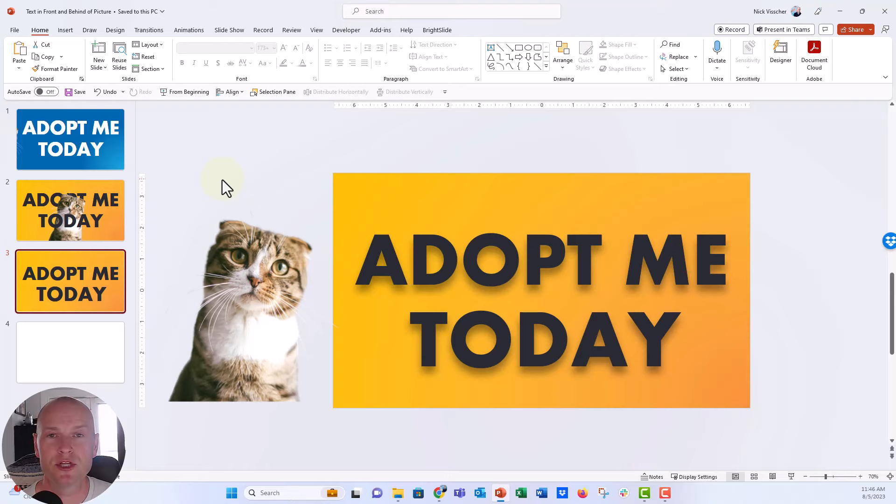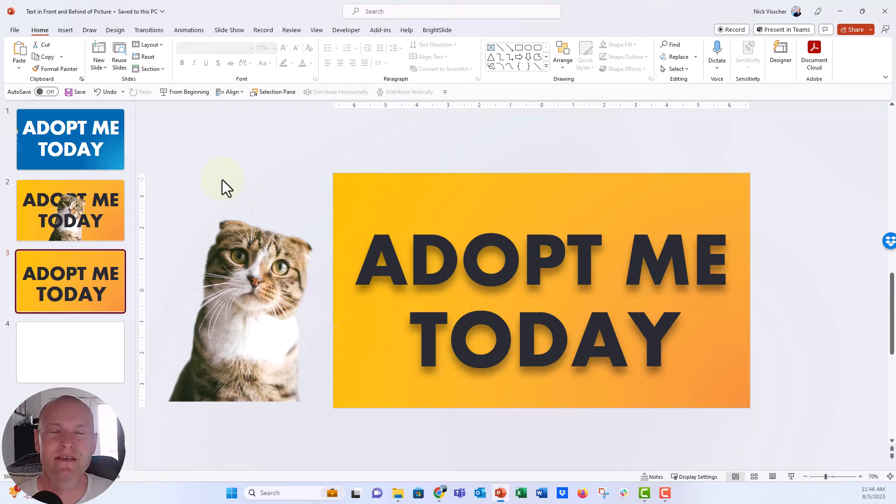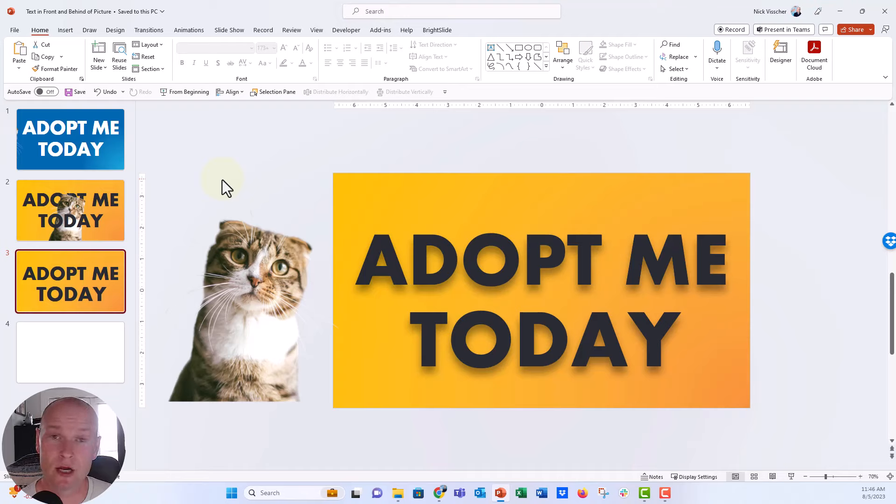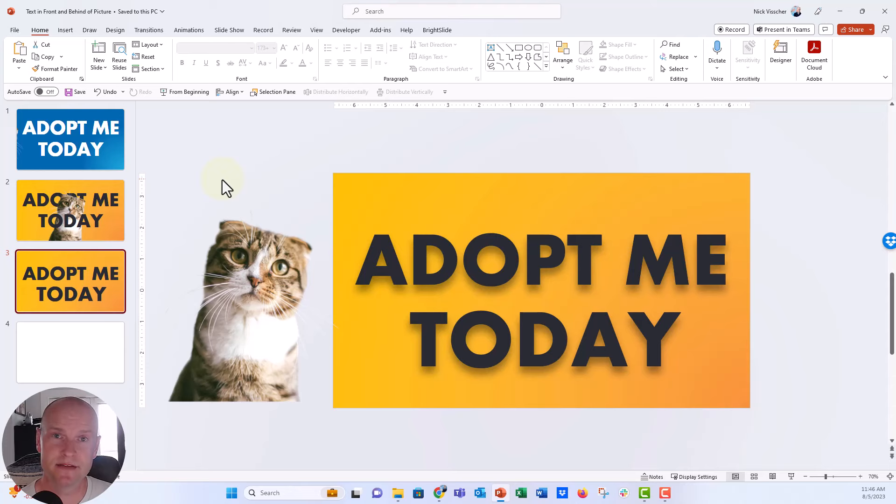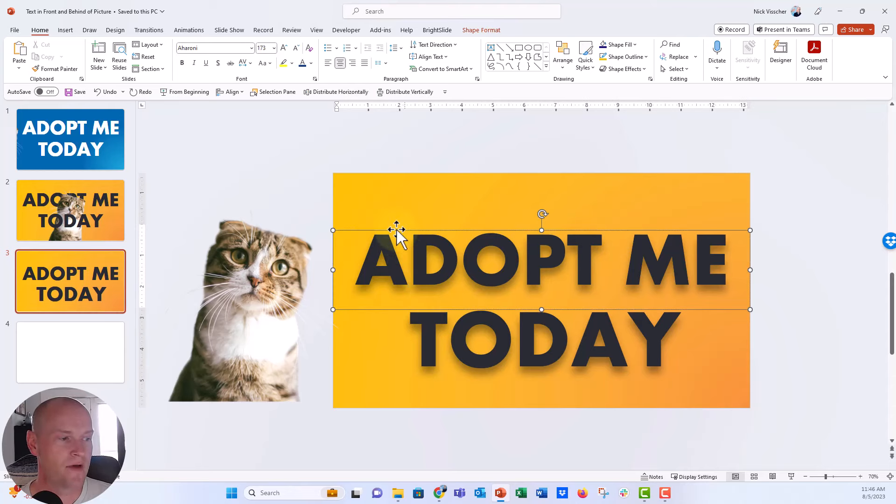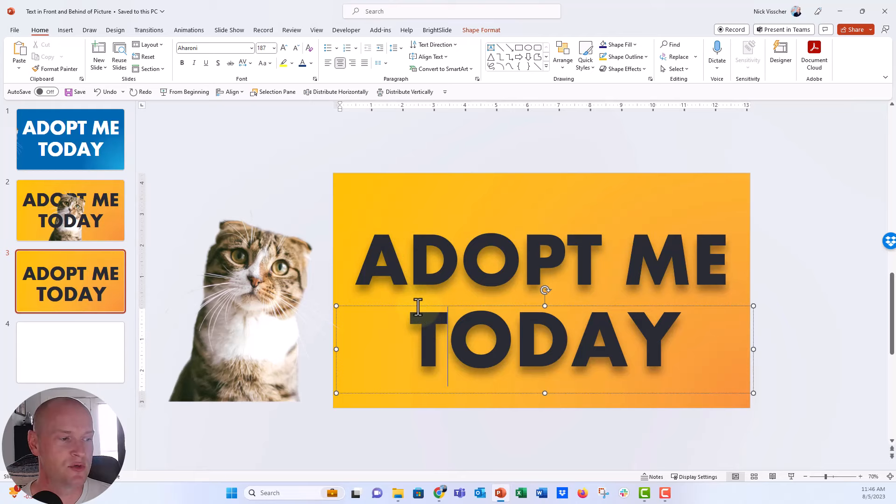Now what we're going to do is I'm going to show you the first way. That's kind of just the easy way to do this. We know that PowerPoint works on layers. So every object that you place on the slide is placed on a different layer.